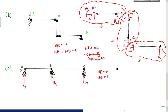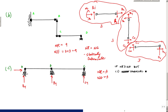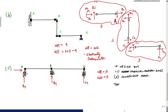This structure would appear statically determinate, but it is actually unstable. The rule is: if NR is greater than or equal to NE, but you have concurrent forces, parallel forces or reactions, or a collapsible mechanism, then the structure is unstable — you have an unstable condition.